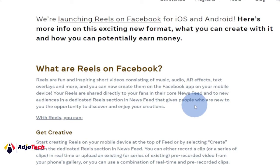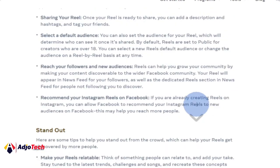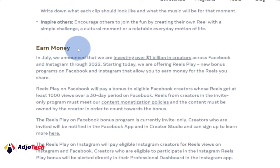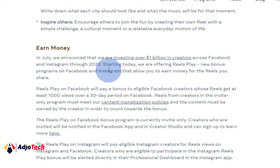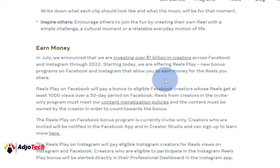So how do you make money out of your Reels videos? Facebook announced that they are investing one billion dollars in creators across Facebook and Instagram through 2022. So you are not late — you can still join and make some money starting today. As of February 22, 2022, they are offering the Reels Play bonus program on Facebook and Instagram that allows you to earn money for the Reels you share.